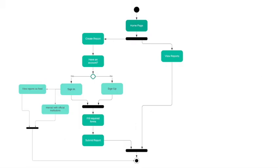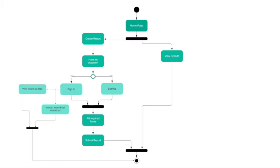This is a basic activity diagram for our application. Whenever a user visits our application they get redirected to the home page where they have an option to create a report. If they choose to do so they have to create an account by providing legitimate information, and afterwards they can submit a report and interact with other people's reports.